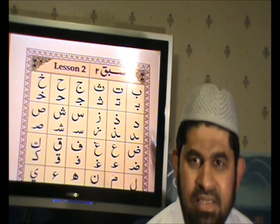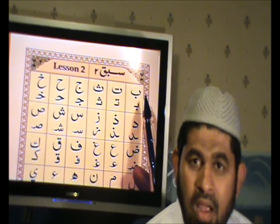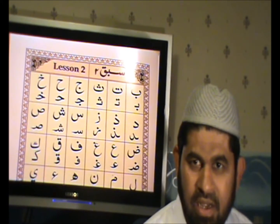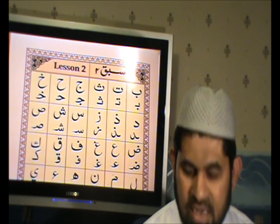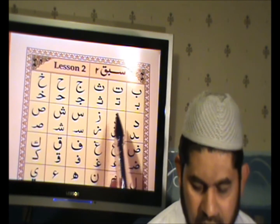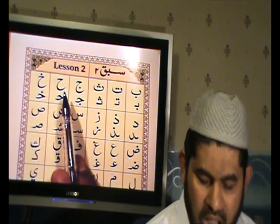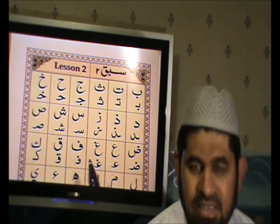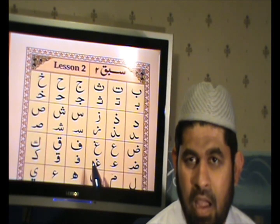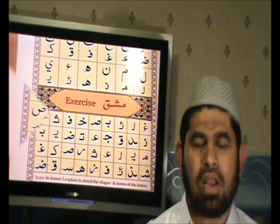Ba, when it is written on its own, like the first Ba, and when it is written with another letter — each letter takes a different shape when it is written together in a word.